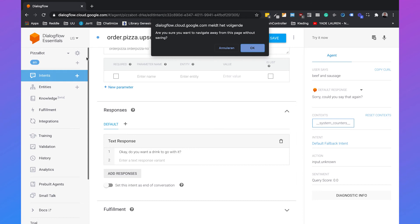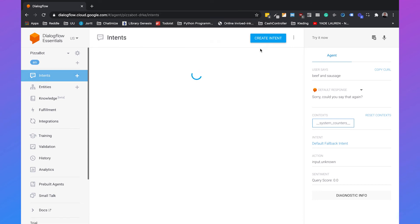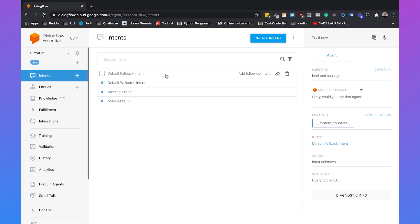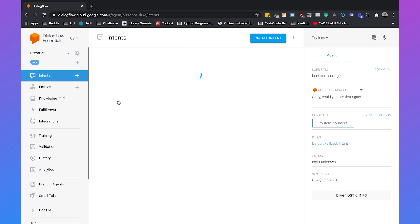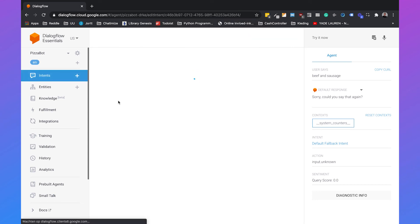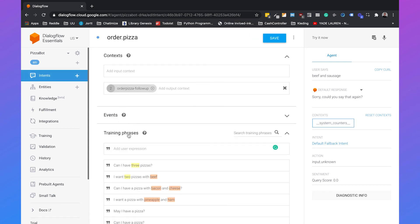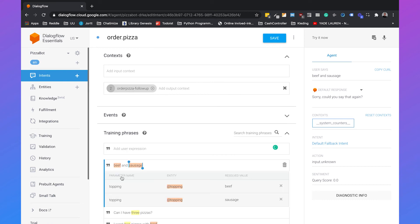So if we go to intents and open the order pizza intent, we can add the training phrase 'beef and sausage'. It will automatically recognize that beef is a topping and sausage is a topping. Then we can hit save.